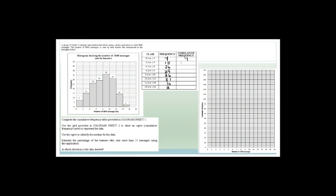Now we need to do the cumulative frequency. The first bit stays the same — it's 7. Then 7 plus 15 equals 22. Adding 26 becomes 48. Then adding 29 is 77. Adding 36 is 113. Adding 31 is 144. Adding 14 is 158. And finally, 160. So what we're saying here is that 160 learners were asked about their SMS usage.